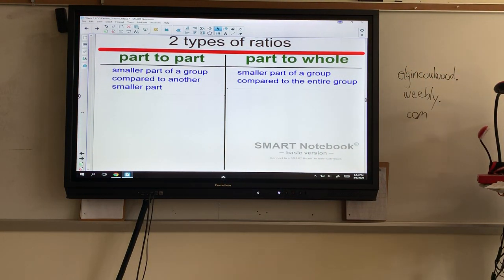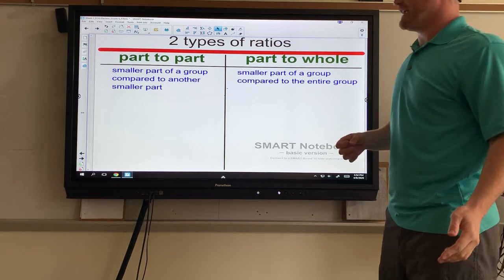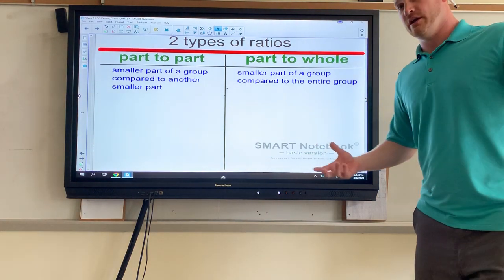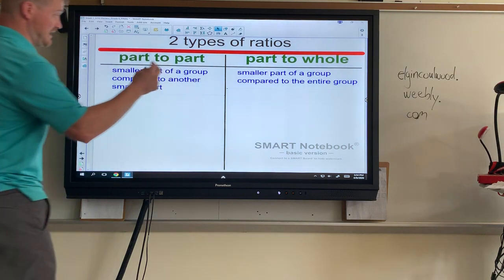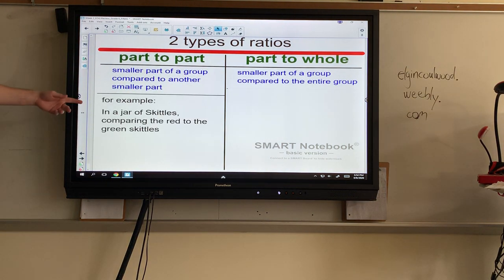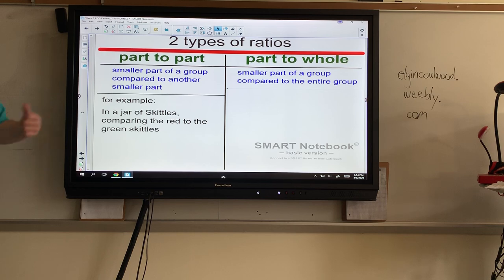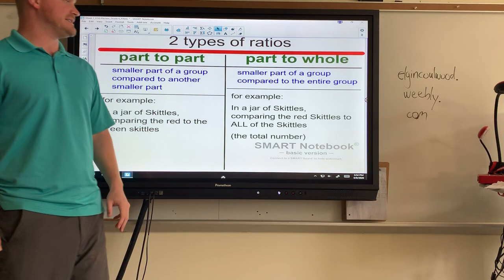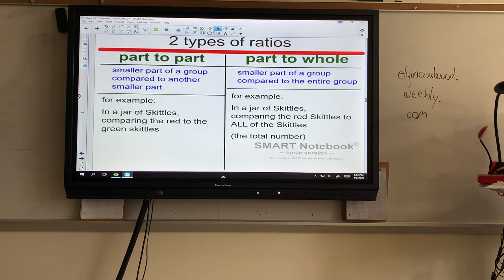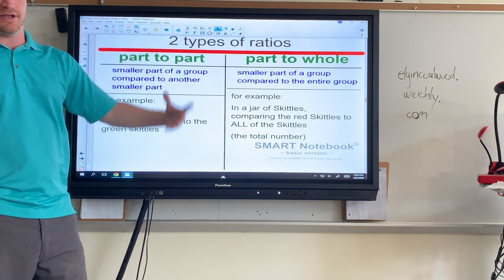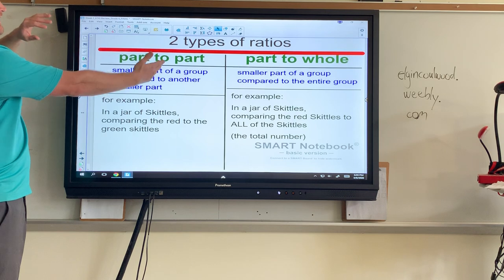Part to whole is the smaller part compared to the entire group. Using the school example, it would be boys to all the number of students, or sixth graders to the entire population at Coolwood. With Skittles: comparing red to green is part to part since we're only caring about those two colors. Comparing red to all the Skittles is part to whole — whenever you see 'all of them' or the entire amount, that's part to whole. Whenever it's a small part to another small part, that's part to part.